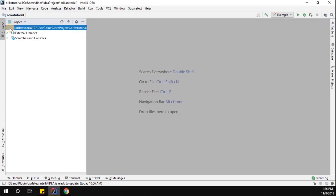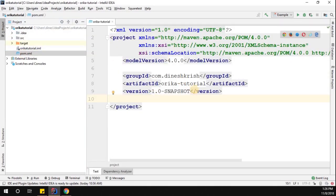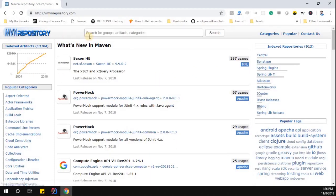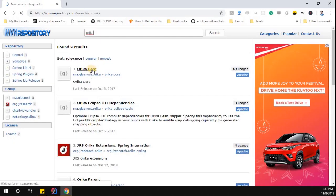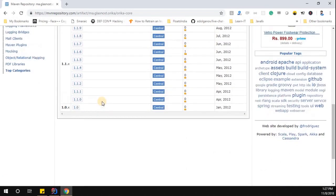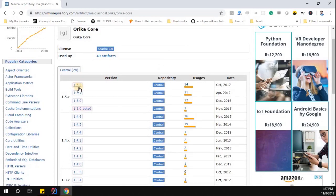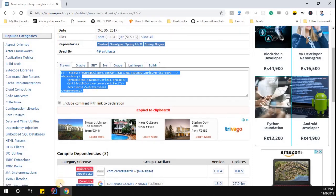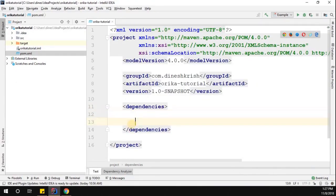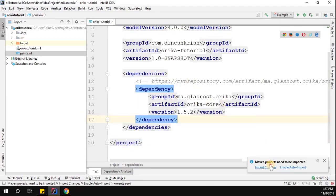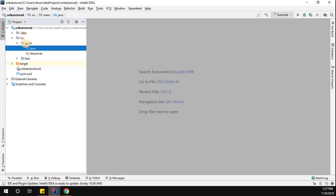I already created a Maven project. I'm going to add the Orica dependency, so go to the Maven repository website and simply type 'Orica'. When you type Orica you will see the Orica core link is available — click on it. You can see the different versions available for Orica mapper. Take the latest one, which is 1.5.2. Click on it, copy the Maven dependency, and add it to your project.